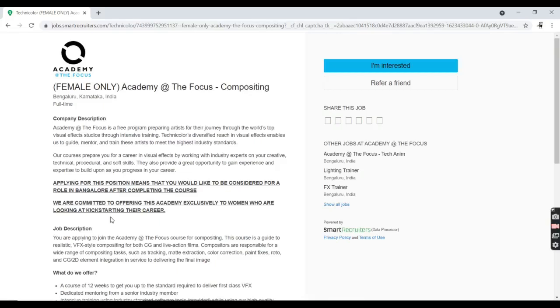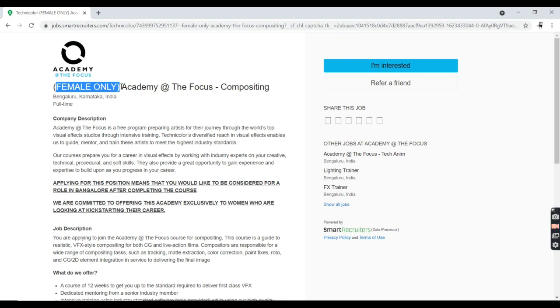Welcome to my YouTube channel. Today I came up with a very good fresh job opportunity only for females. As I mentioned in the thumbnail and title, this job is available only for females.